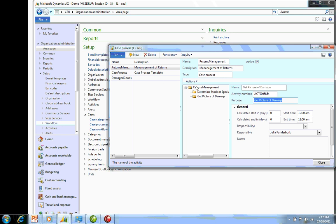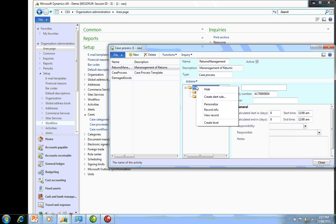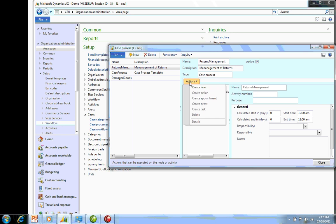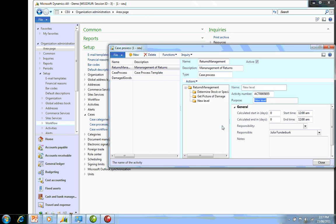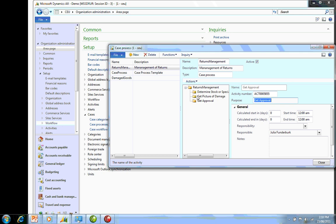And the next level—there's two ways to create a new level: I can drop down on the action button or right-click on Returns Management and create a level. The last stage I want to get is approval, that I can actually return or exchange the goods. You do have the ability to put workflows on these as well, and you can have sub-processes underneath here.